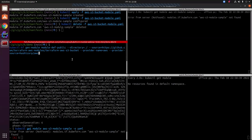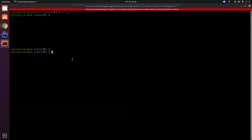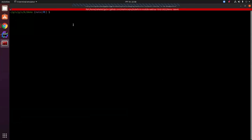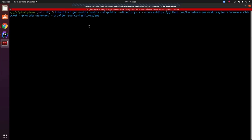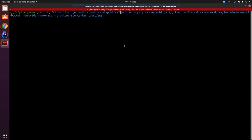Now let's see how we generated those module definitions. I'll take the gen-module command and copy it. I'm currently in the manifest repository terminal. Let me go one step above and run the command. You can see the command — the gen-module command with the name set to module-def-public-2 (since we already have a module-def-public), the directory set to one step above then manifest, the source link, the provider name, and the provider source.